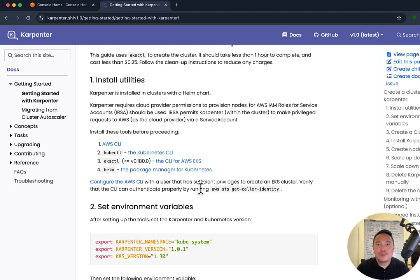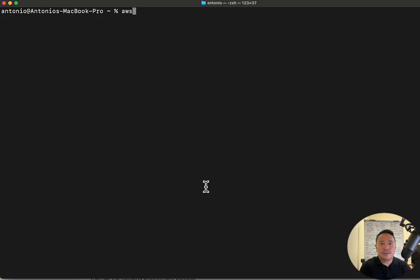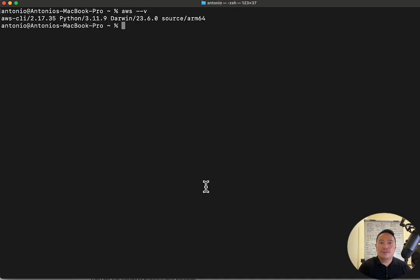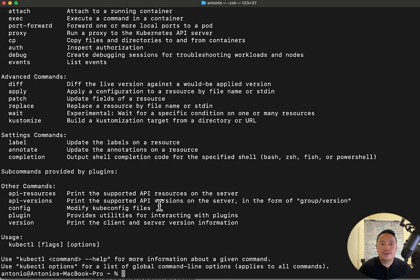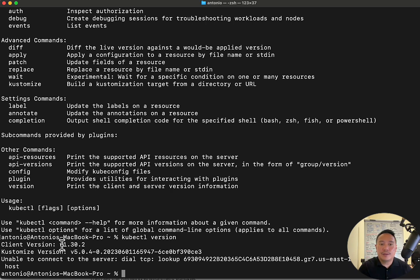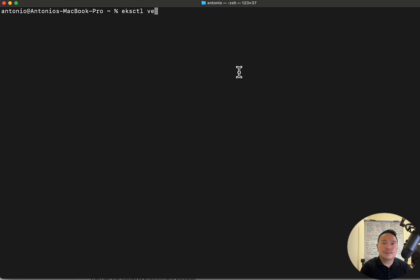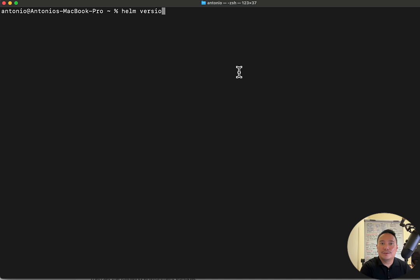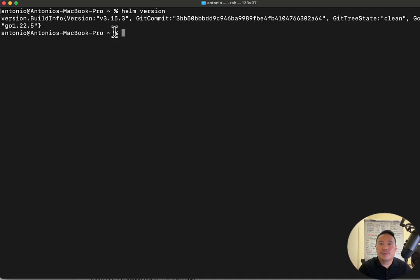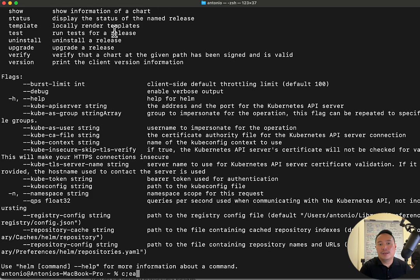Let's check the terminal if we have all four. To check for the AWS CLI, you can do 'aws --version' — it should show the AWS CLI version. Next is kubectl — you can put in 'kubectl -h', and if it doesn't produce an error message then you have kubectl installed. For the version, just put 'kubectl version'. I'm using version 1.30.2. For eksctl, you can do 'eksctl version' — I have 0.189.0. Finally, let's check for Helm with 'helm version' — I am using version 3.15.3. So we've got all four installed and we're good to go.